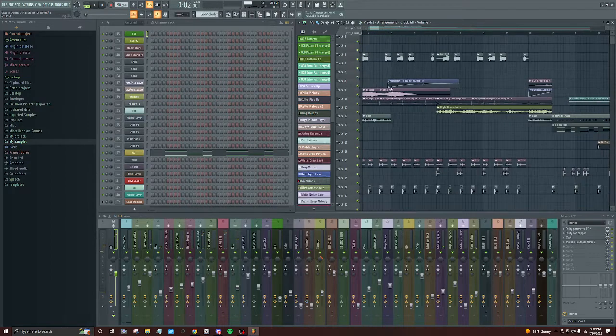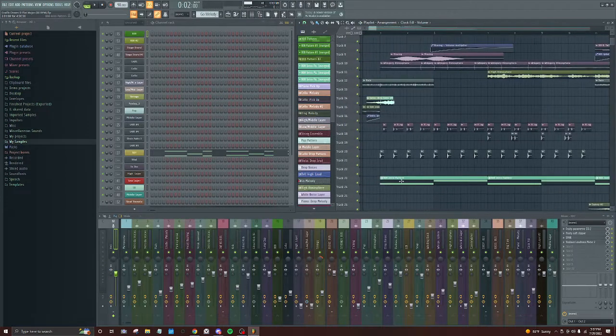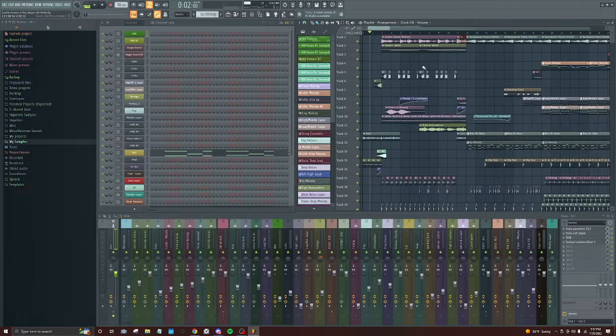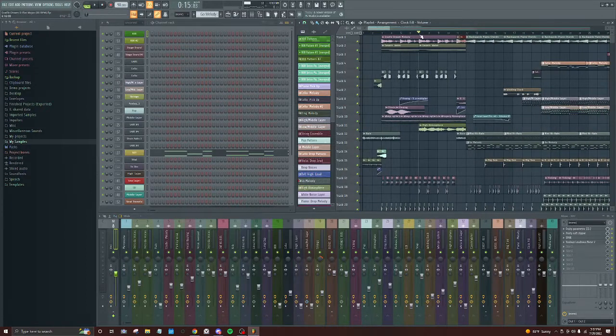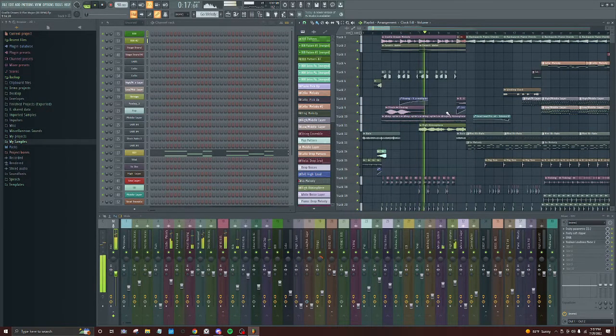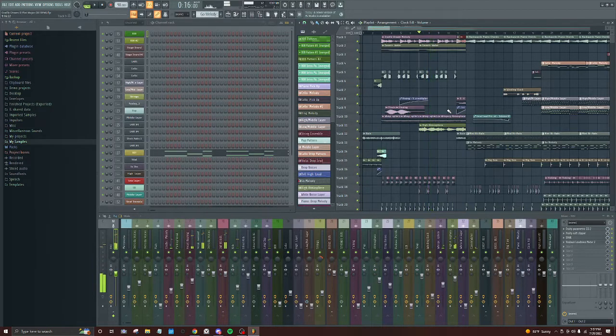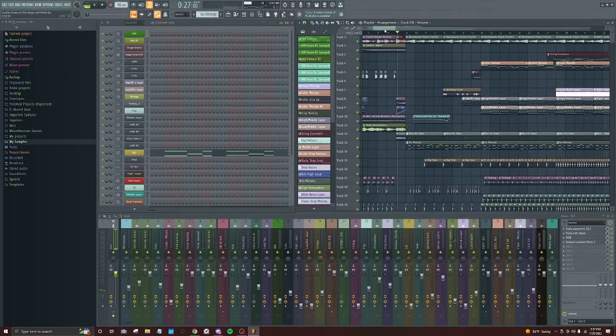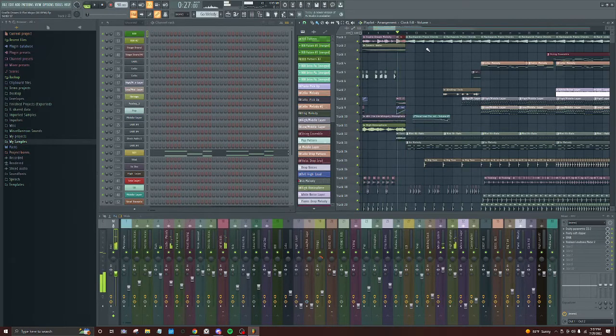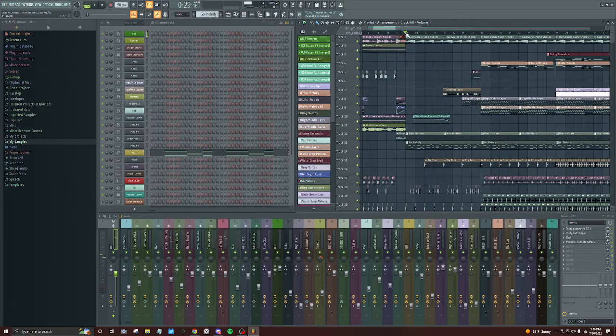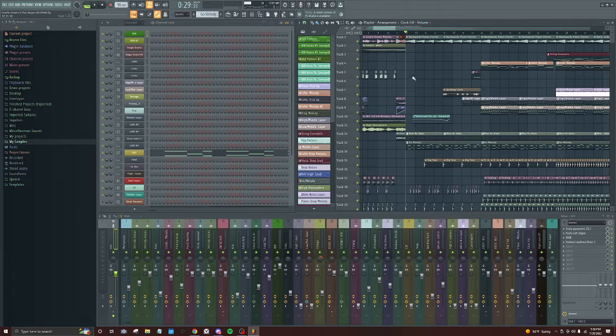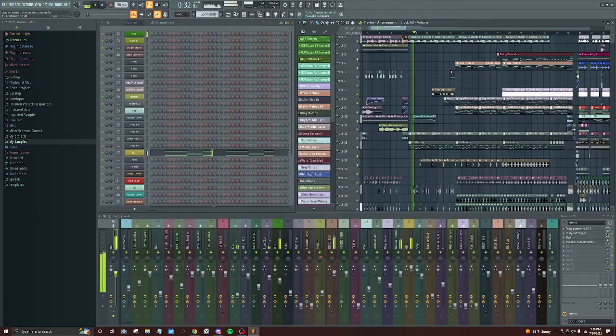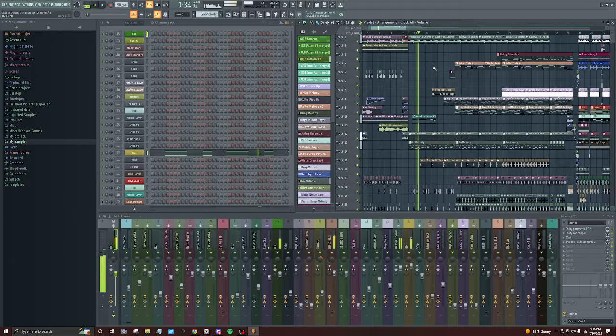There's a vocal pattern with a heartbeat. And then there's a transition here.